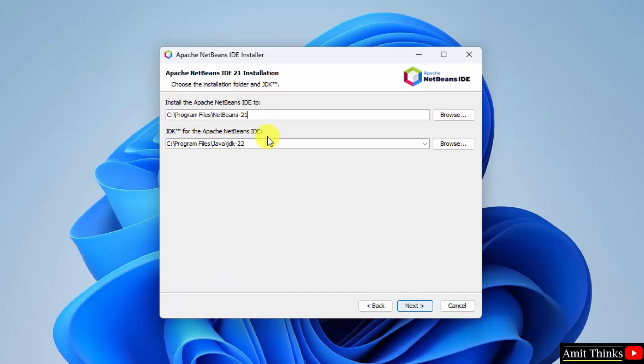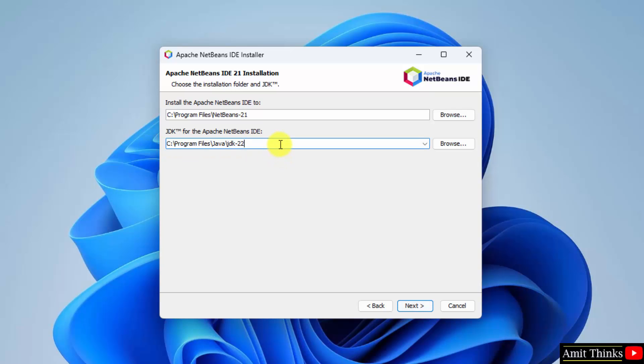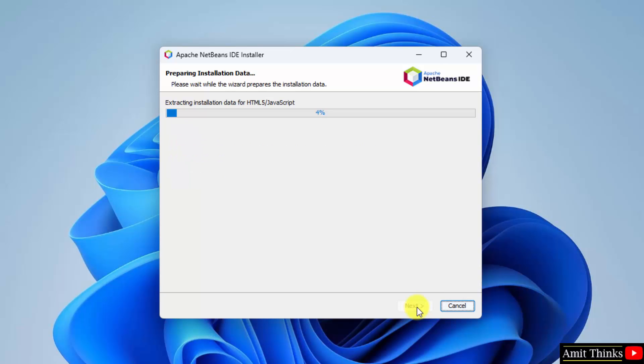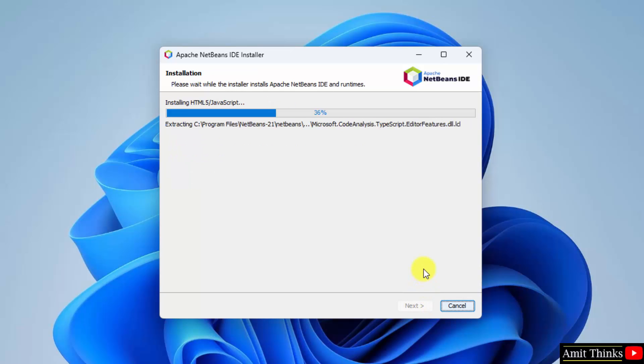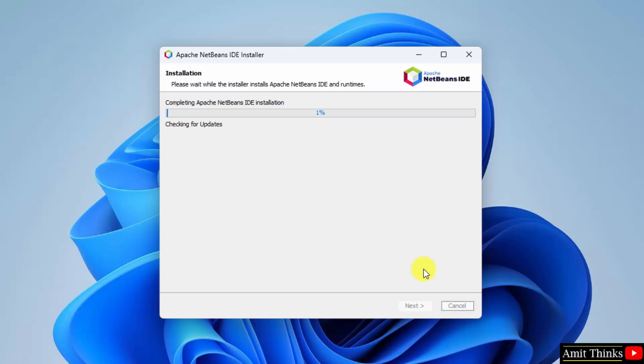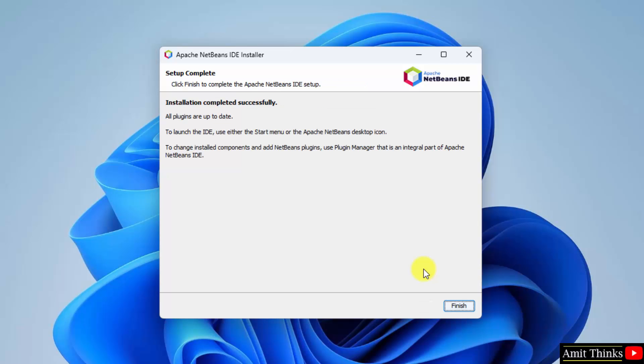Now, you can see NetBeans will get installed in the following location under program files. And it automatically took our Java JDK path. This is why installing Java before NetBeans is important. It automatically took the Java installation path. Everything looks fine. Click next. Now, it is showing the summary. Keep it as it is and click install. We have installed NetBeans. Click finish.